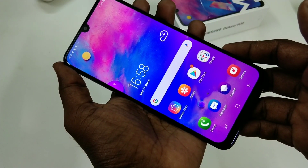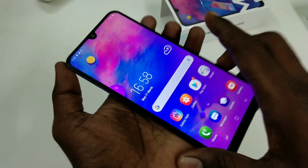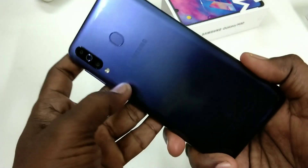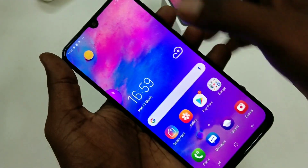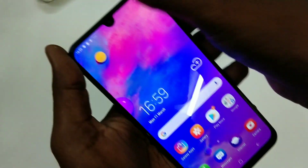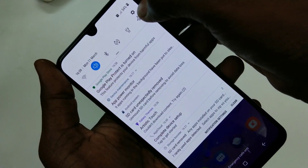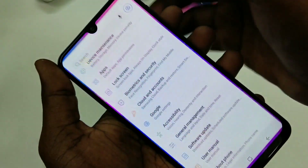Hello friends, welcome back to my channel 5 Minutes Tech. This is the Samsung Galaxy M30 smartphone. In this video we will learn how you can change the date and time in the Samsung Galaxy M30 smartphone.